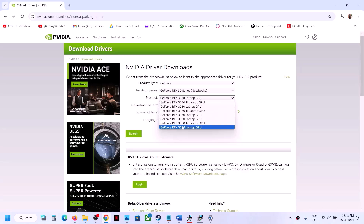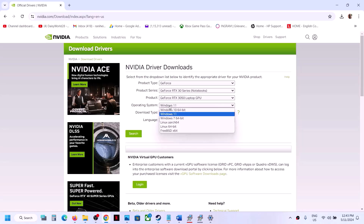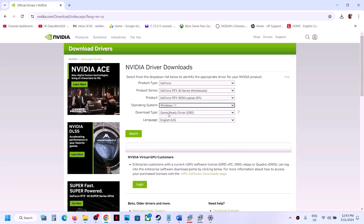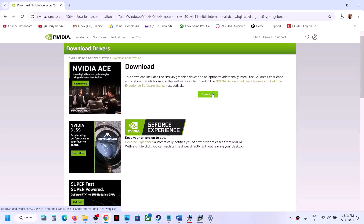Select your graphics card and the right operating system — Windows 11 or Windows 10. This will be the Game Ready Driver. Click on Search; the latest version is 552.44 right now. Click on Download twice and let the download complete.